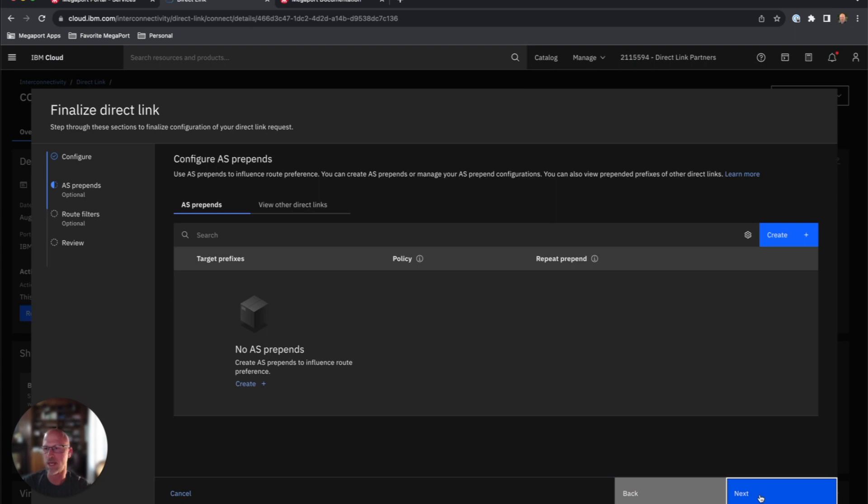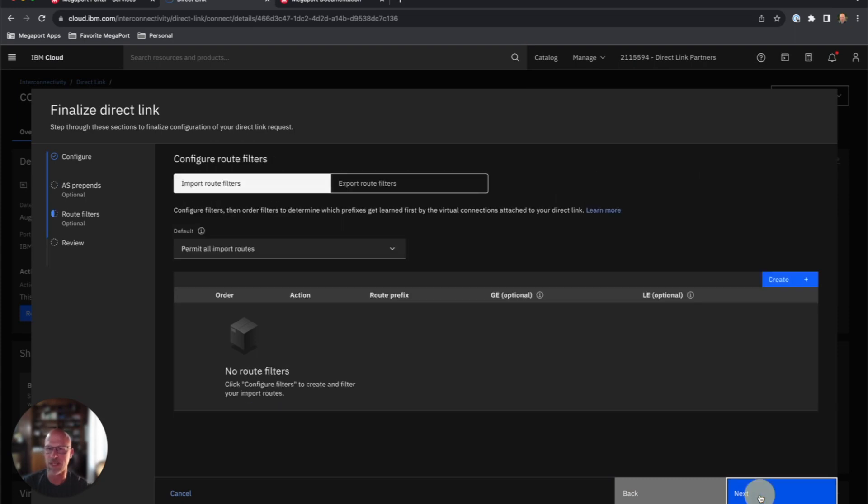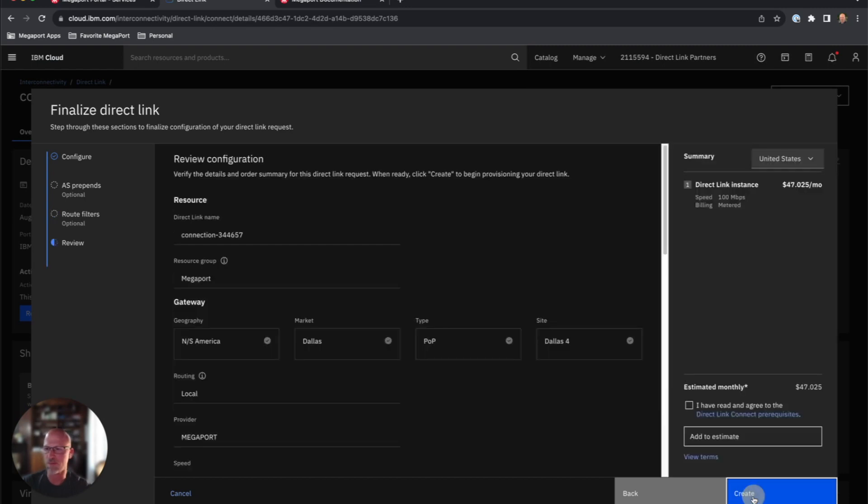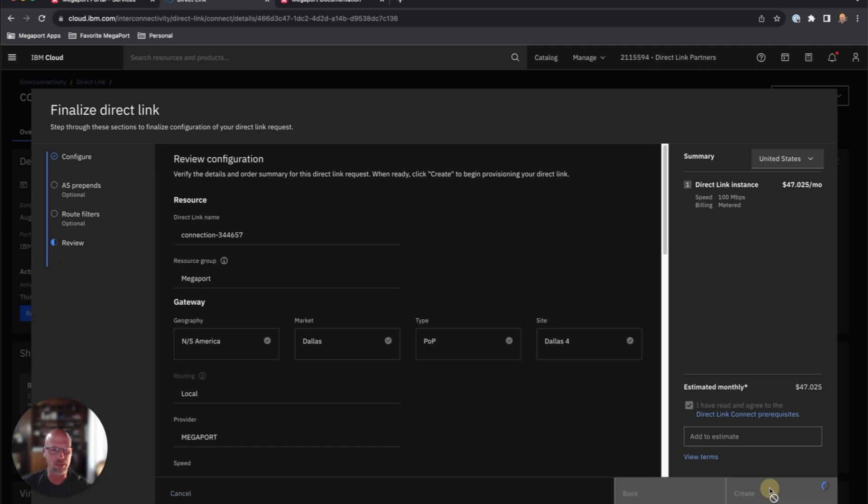You'll get a couple of options, AS prepending and the route filtering that you can do for some traffic engineering if you need to. I'm going to just go through the default options here. When I get to the last screen here, just reviewing my options, and I will create the direct link connection.